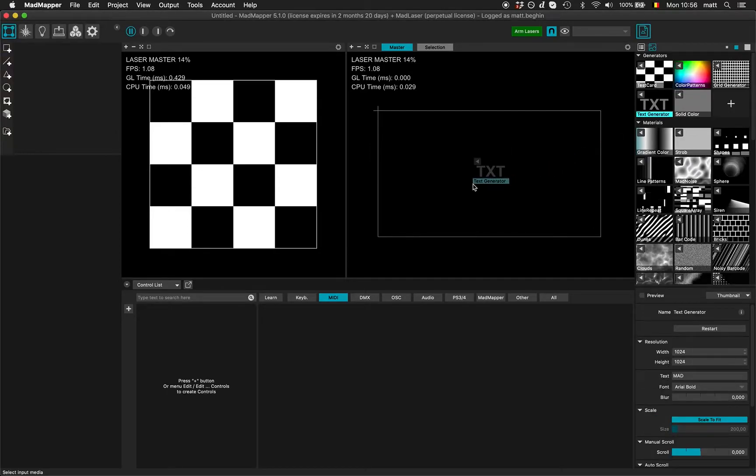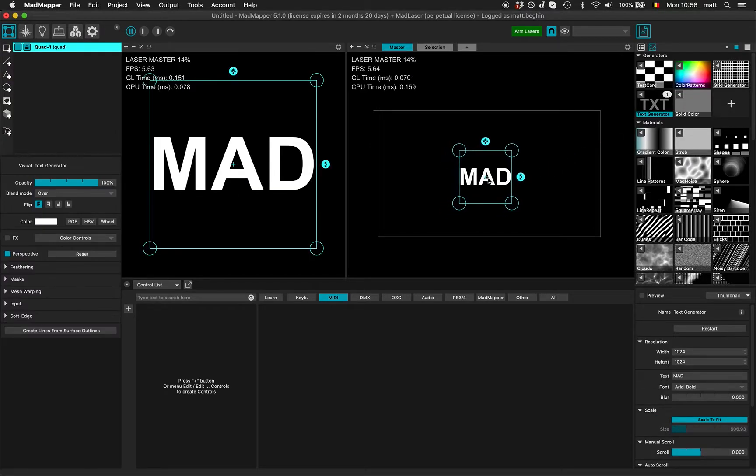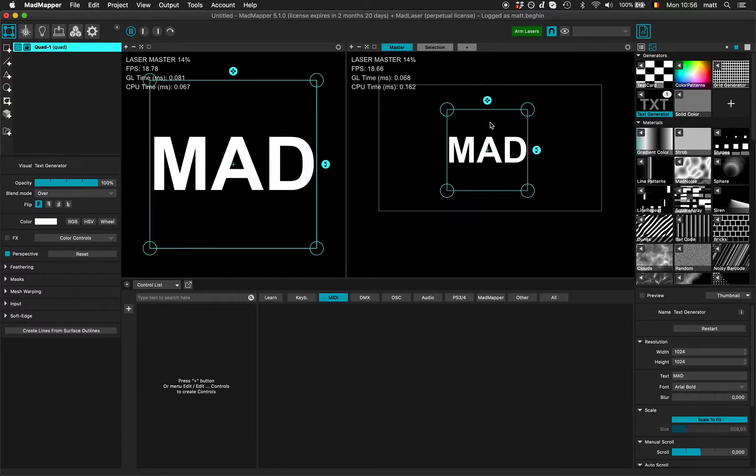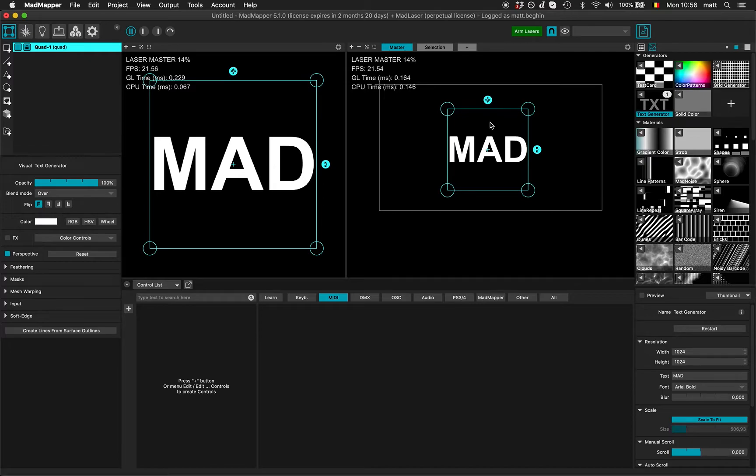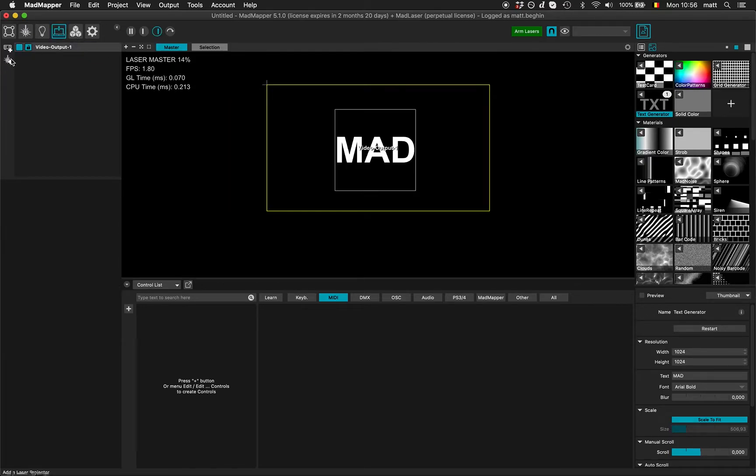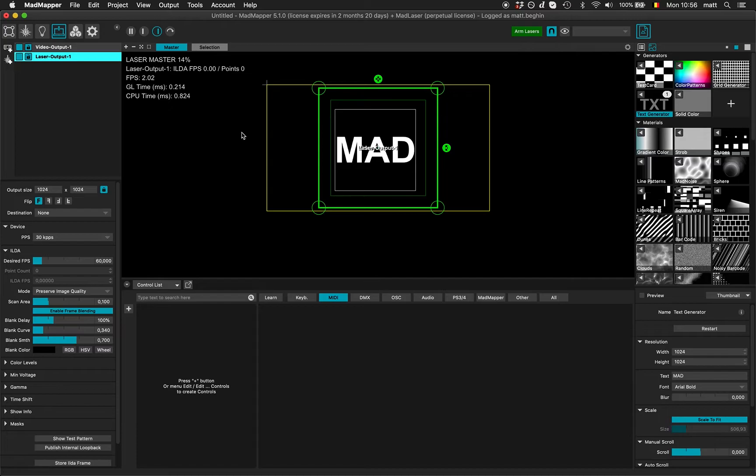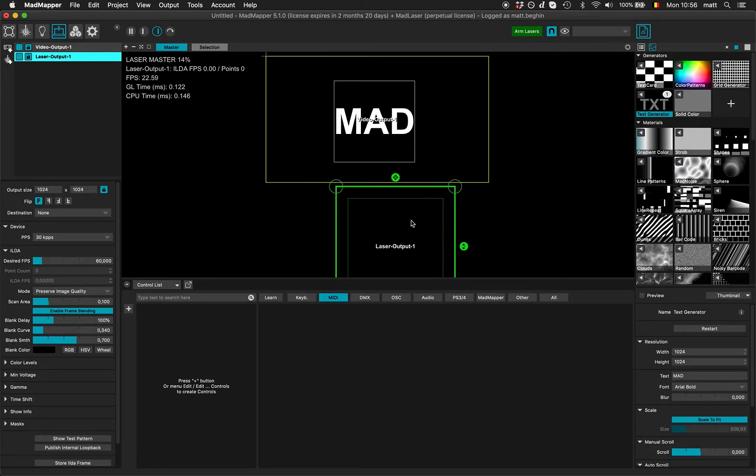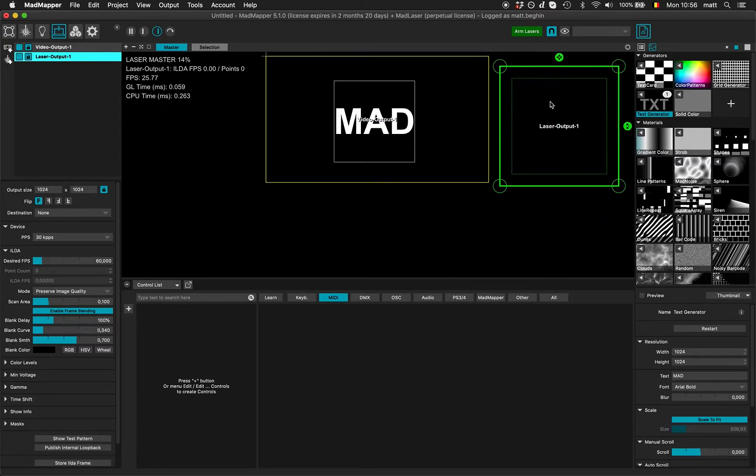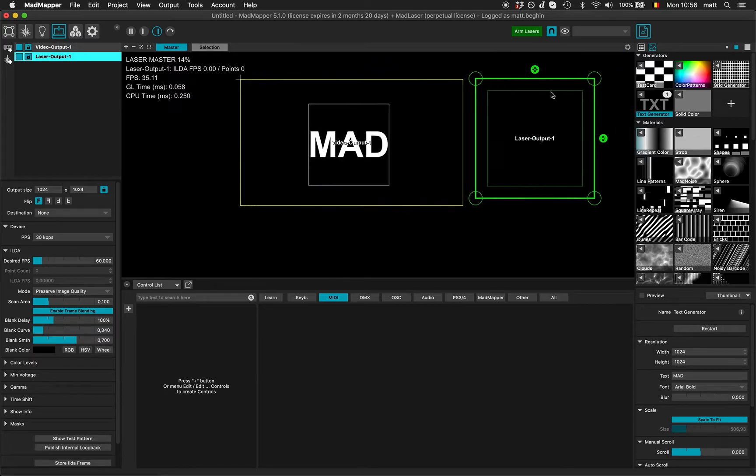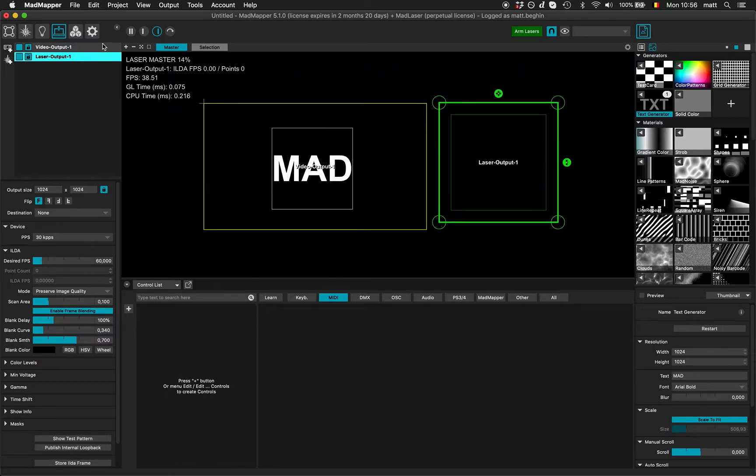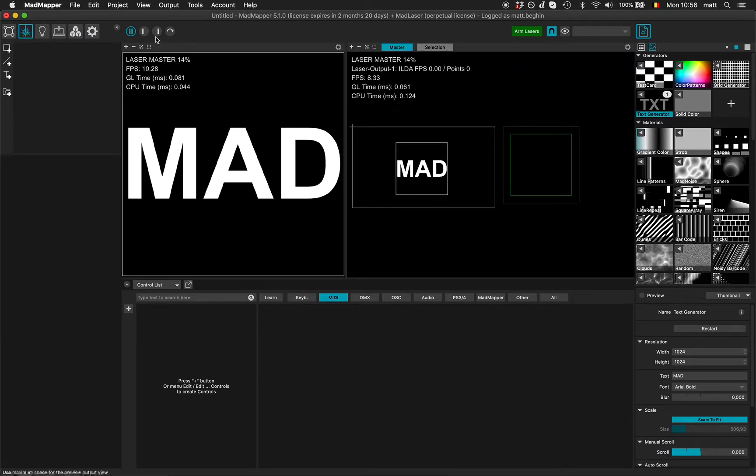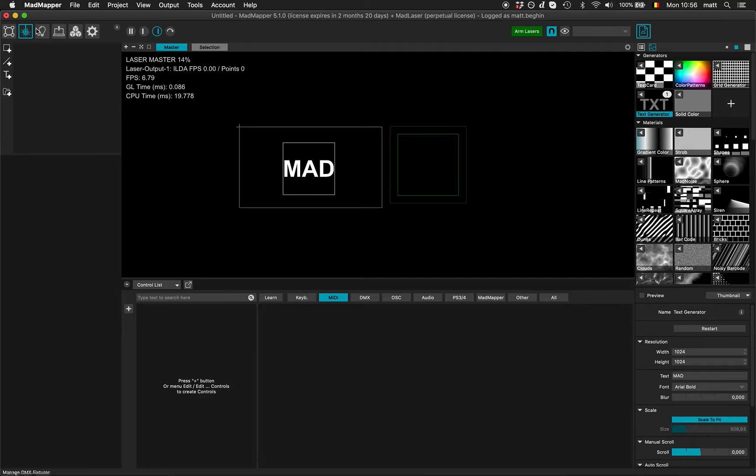This demo shows how to change text from OSC in MadMapper. I can do two different things for video projection and laser projection. Let's try to do both at the same time.